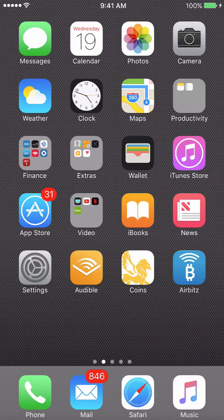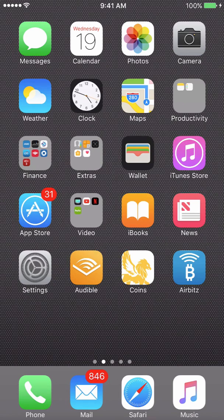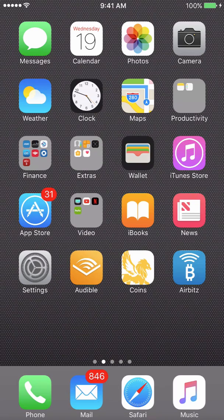What's going on everybody? Albert here. Today I'm going to be showing you how to install Dash Wallet from the Core Team on your iOS device.